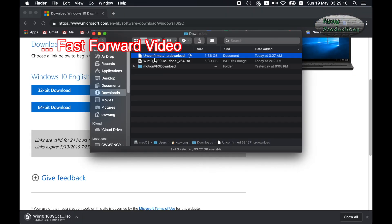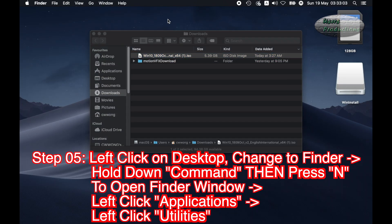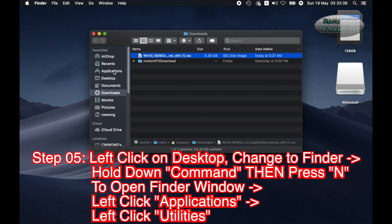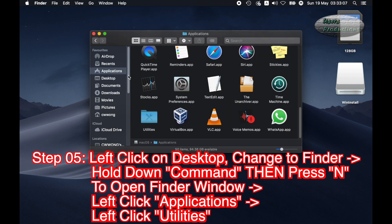Step 05: Left click on desktop, change to Finder. Hold down Command then press N to open Finder window. Left click Applications, left click Utilities.